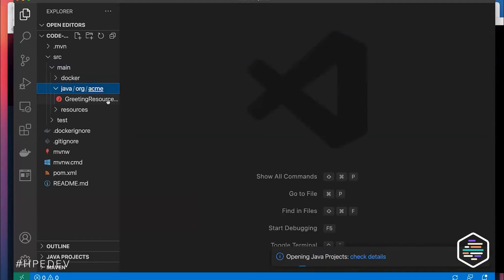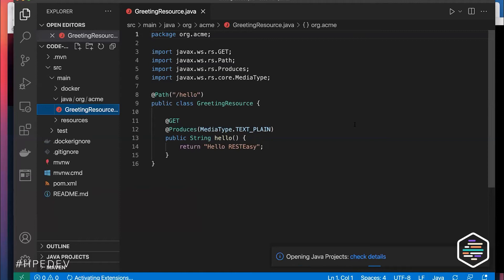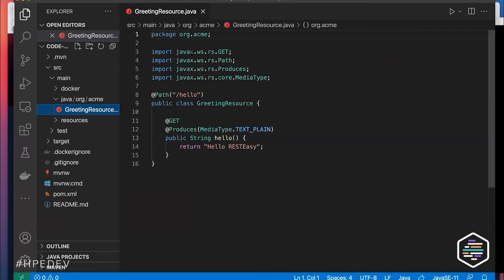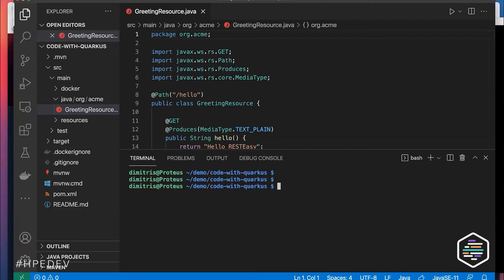Looking at what was produced, it's a very simple microservice with an endpoint that will say hello. What's interesting is this code is all standard Java — with Quarkus we don't reinvent the wheel. We use popular standard APIs or de facto standards, so there's nothing Quarkus-specific visible here.